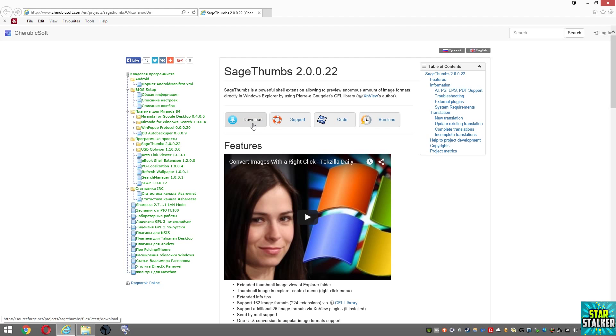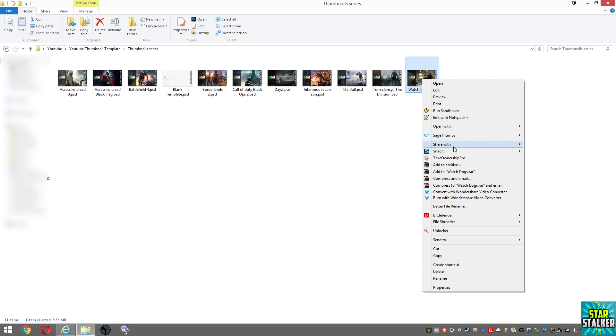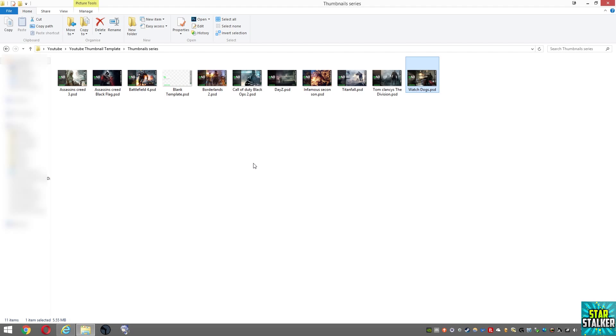Once we install the software, you can see that without any extra options or setup, it automatically should start showing you the thumbnails for the PSD files. These are the same files I showed you earlier.